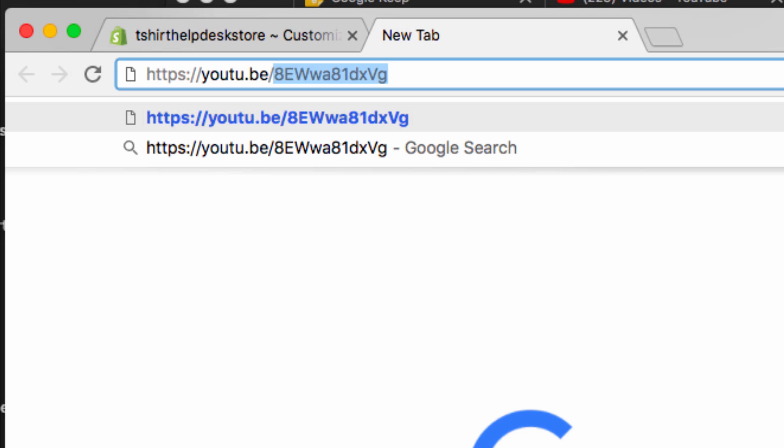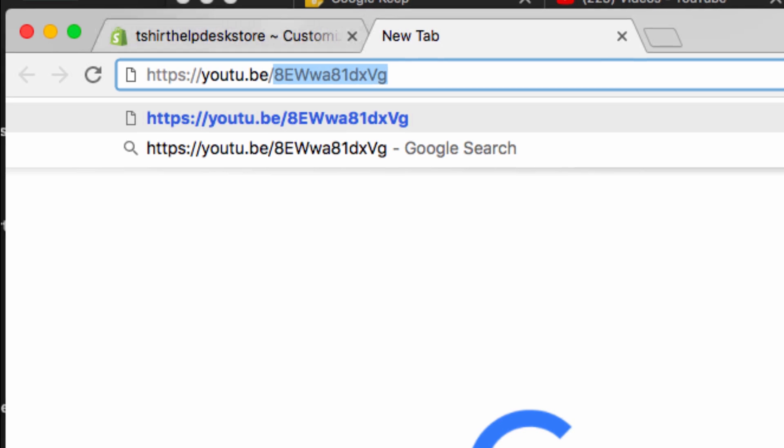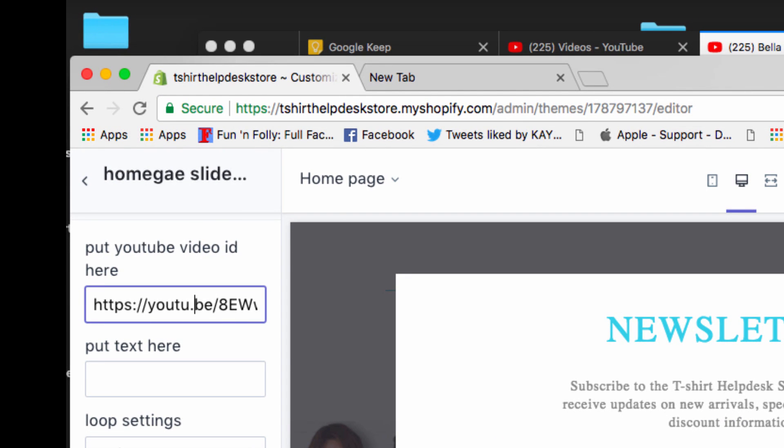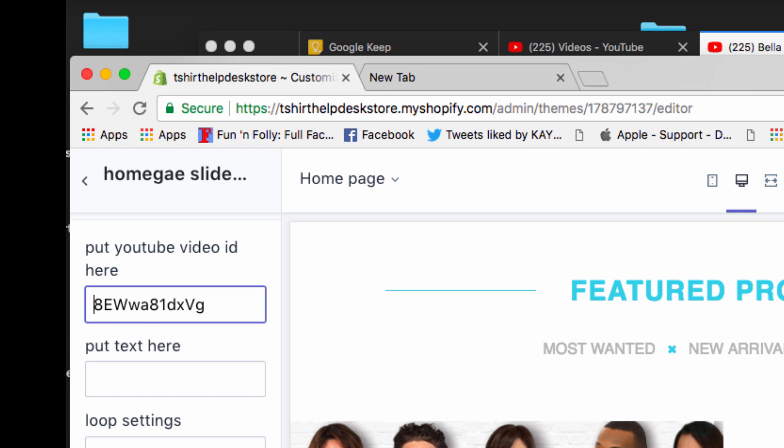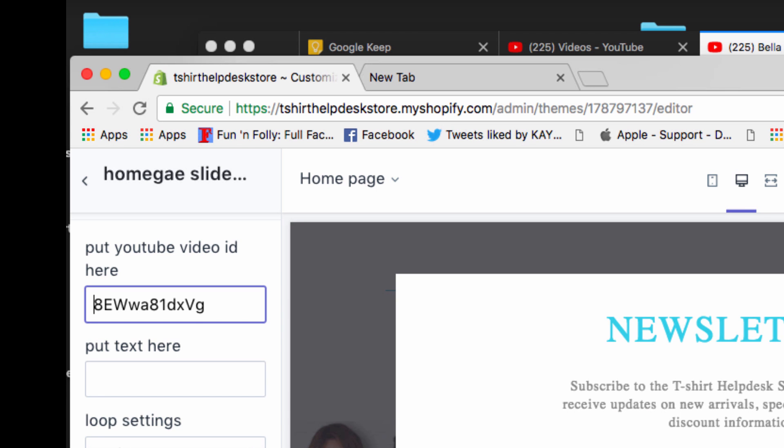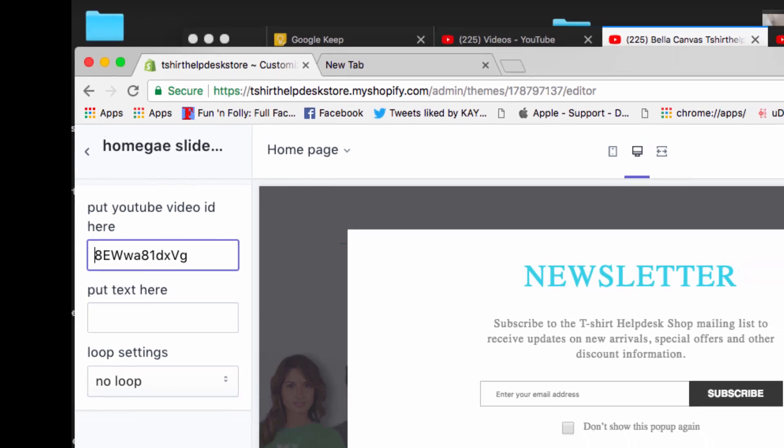So we're going to copy that and we're going to come back. We can paste that, or we can just go right here and highlight all of this and delete. But you want to make sure everything stays exactly what it is. You just want to keep that. That's your ID right there.